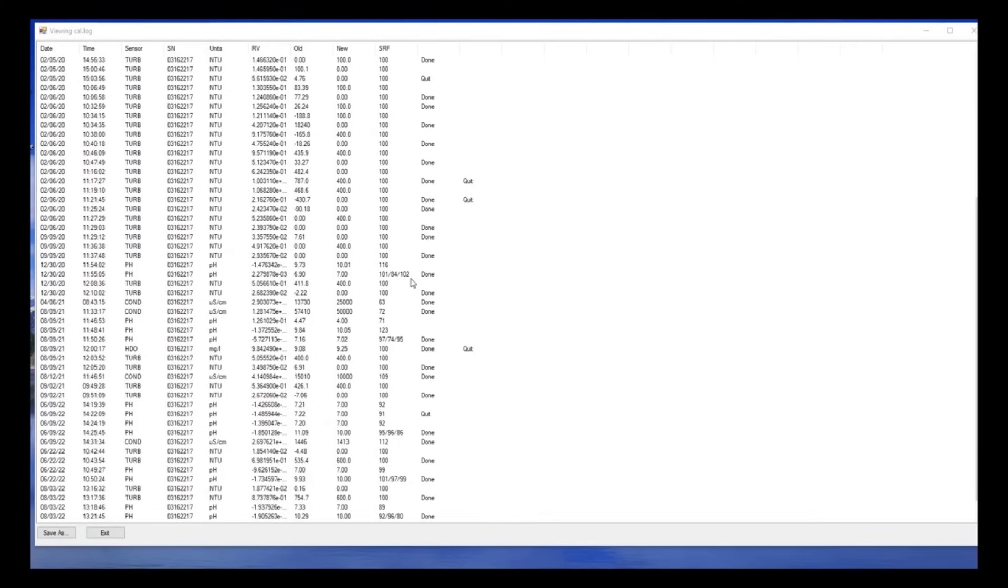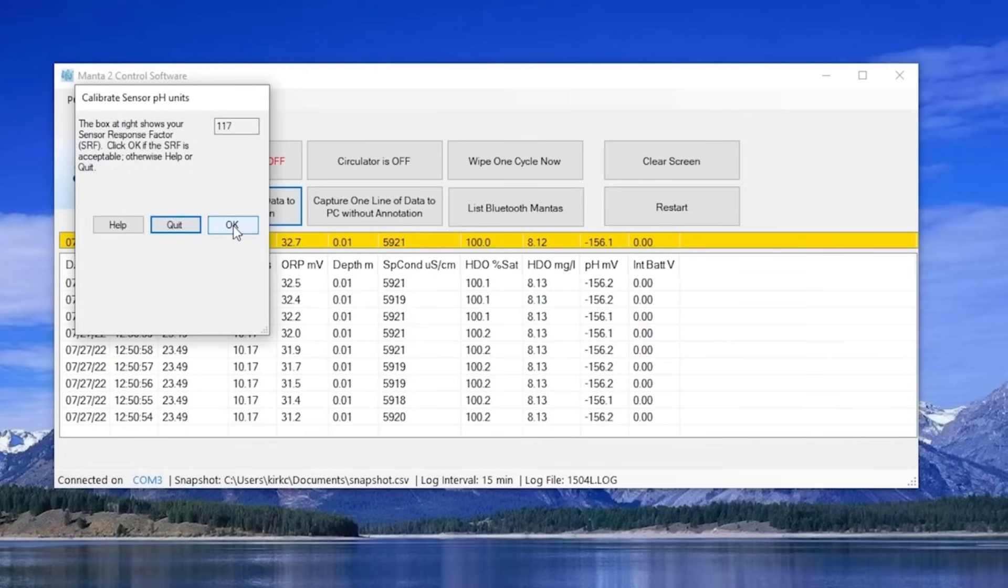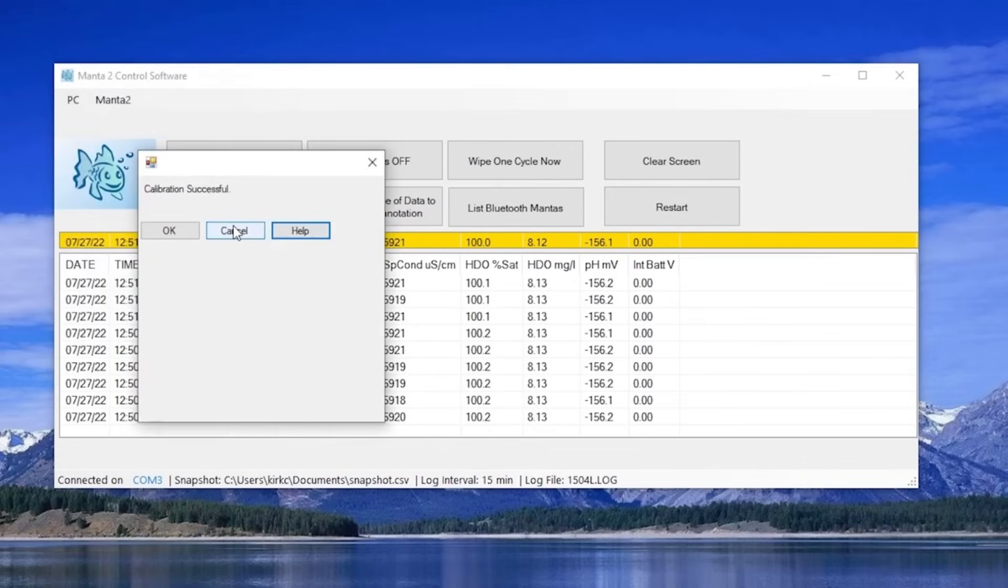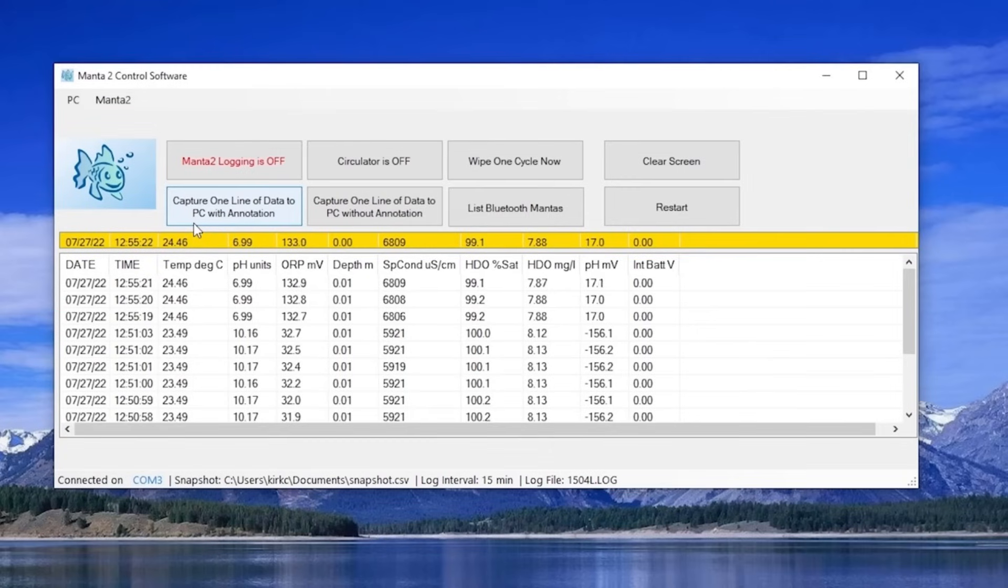If you are not satisfied with your SRF scores, click Cancel to return to the main screen with no changes made to your pH calibration. If you are satisfied with your SRF scores, click OK. For a few seconds, you will see a confirmation that your calibration is successful, then you return to the main screen.